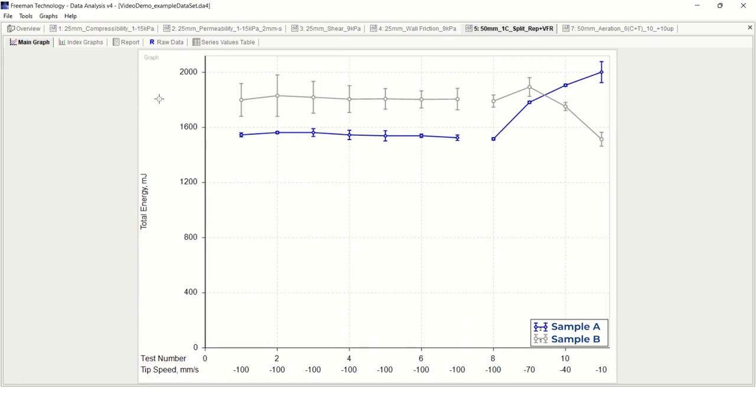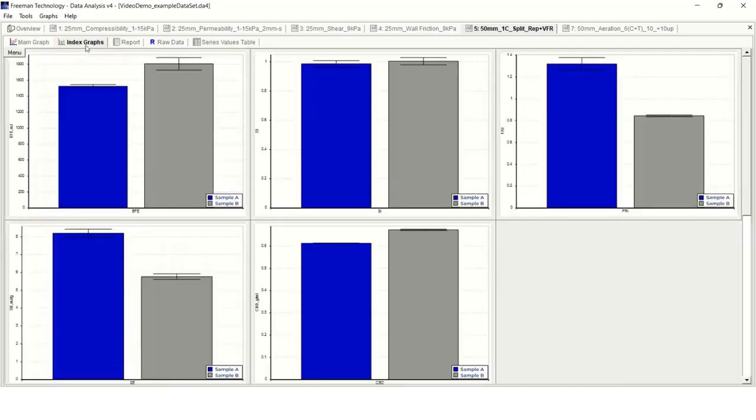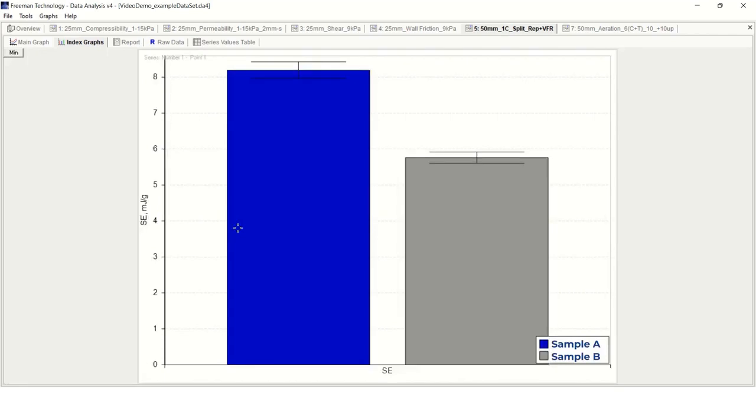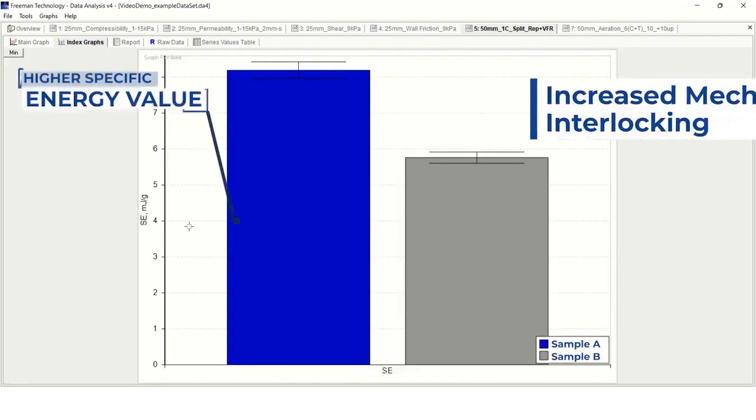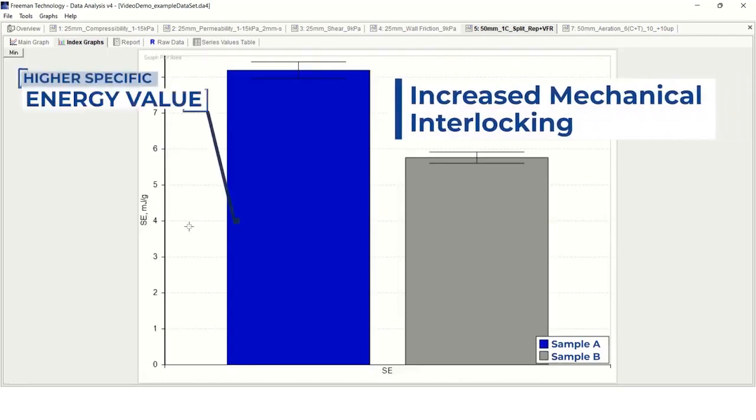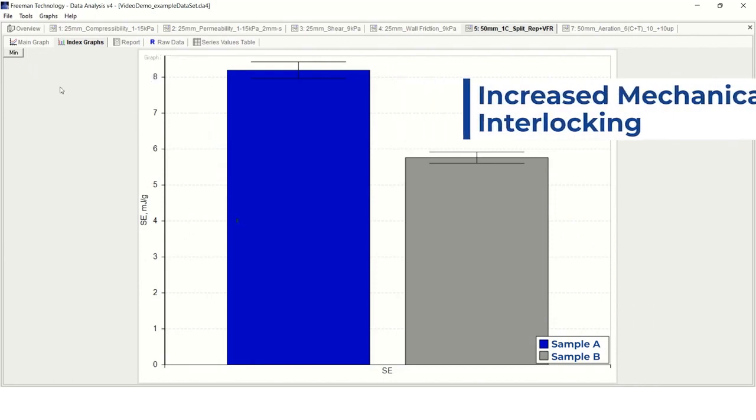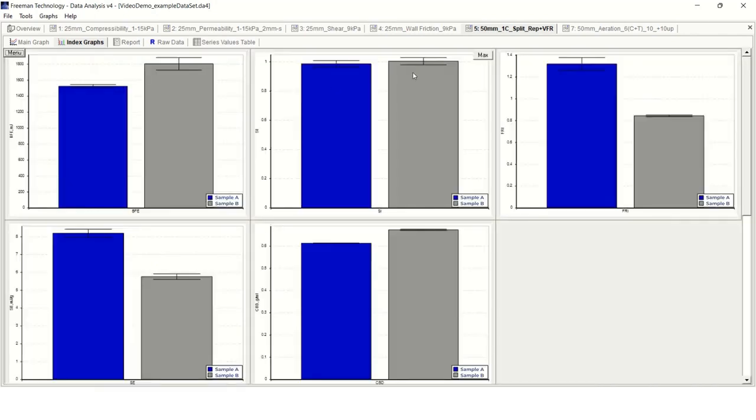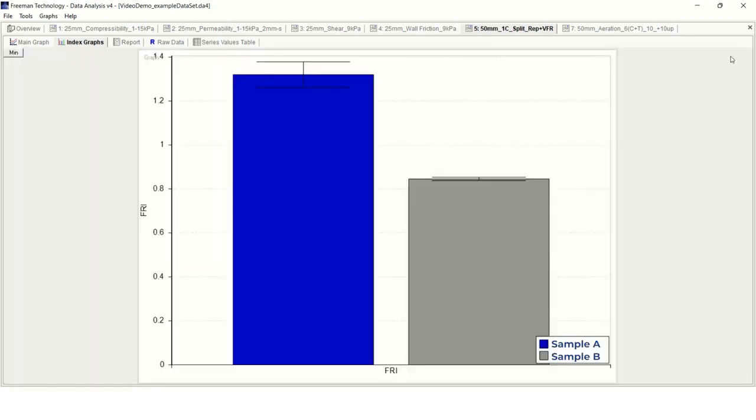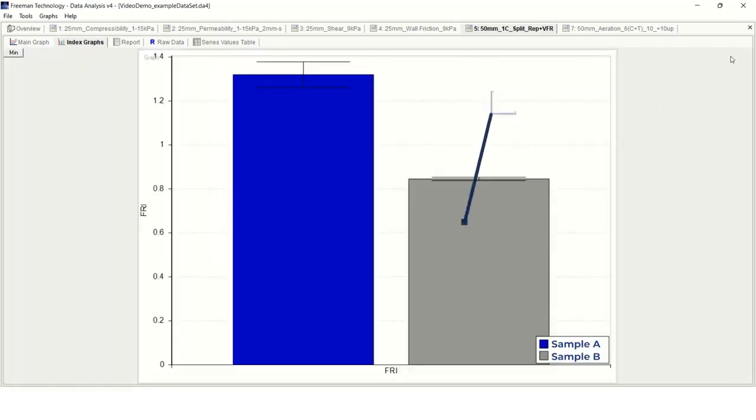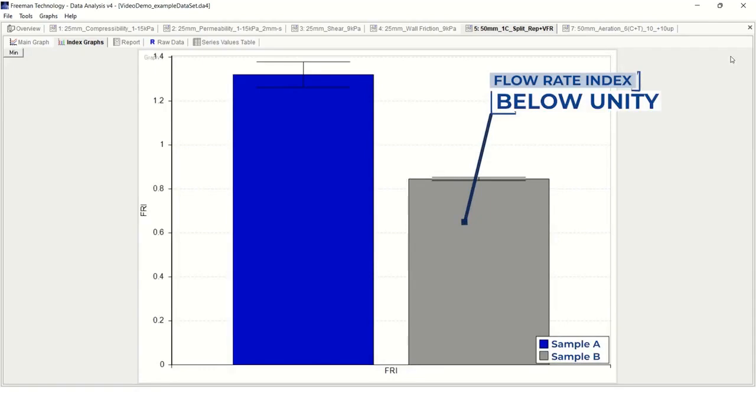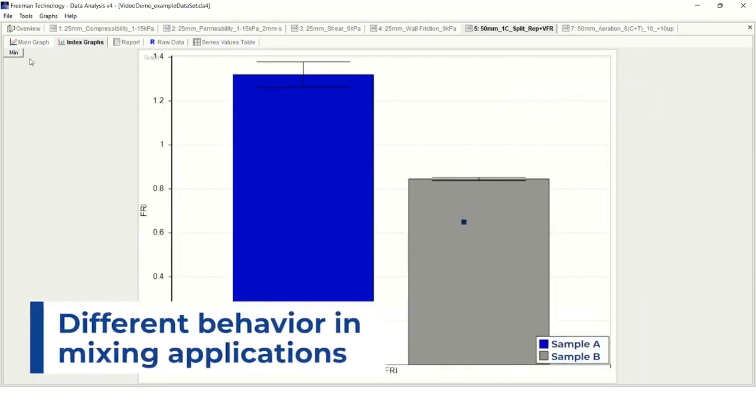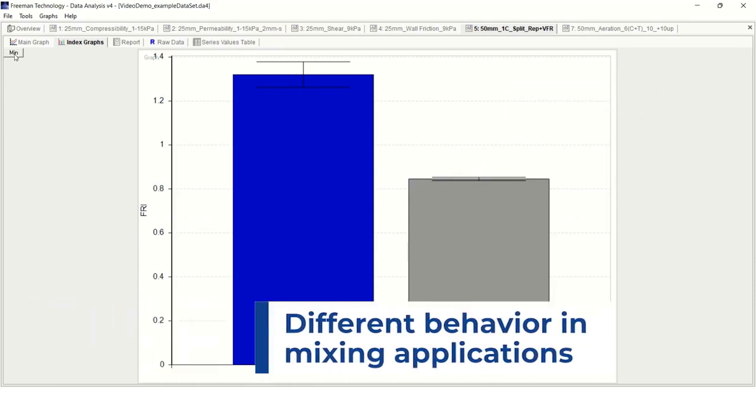We can also use the data analysis software to generate index graphs for each of the different powder flow parameters that are measured in this test. In contrast to these samples' BFE trends, we can see that sample A generated a higher specific energy value, suggesting that this sample has increased mechanical interlocking between the particles. We can also see that the two samples display differing behaviors in response to the changing tip speeds, with sample B generating a flow rate index below unity. This suggests that the two samples would behave differently in blending or mixing applications.